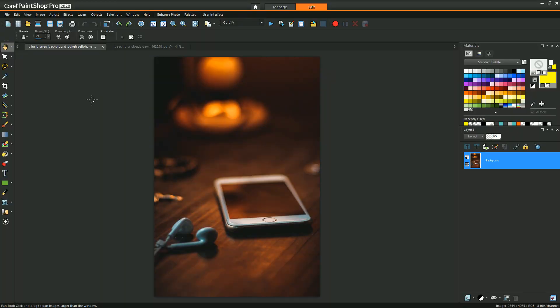Now before we get into the technical aspects and mechanics of what we need to do to combine these two images, I just want to point out the importance of matching lighting and perspective. If you look at the phone image, the main lighting source is coming from behind and reflecting forward with a nice orangey feel to it.